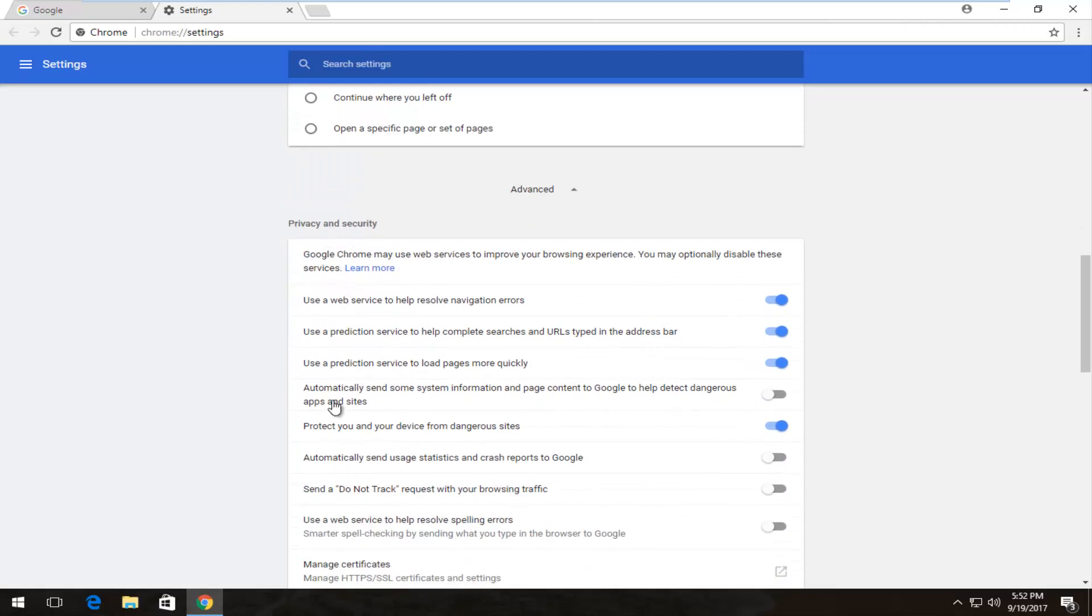Underneath privacy and security there should be something that says protect you and your device from dangerous sites. Check mark inside of this oval. So if it's blue it means it's enabled. Click inside of it one more time and if it's grayed out that means it will turn this filter off.